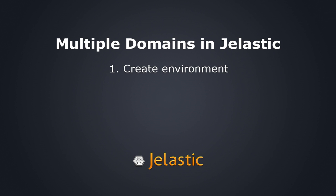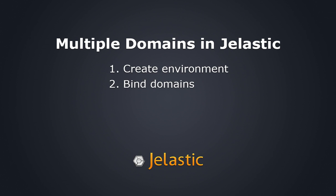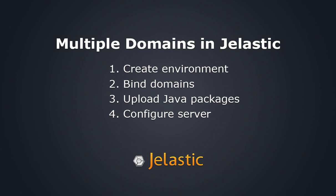We have successfully configured and set up multiple domains with our applications. From everyone here at Jelastic, enjoy!